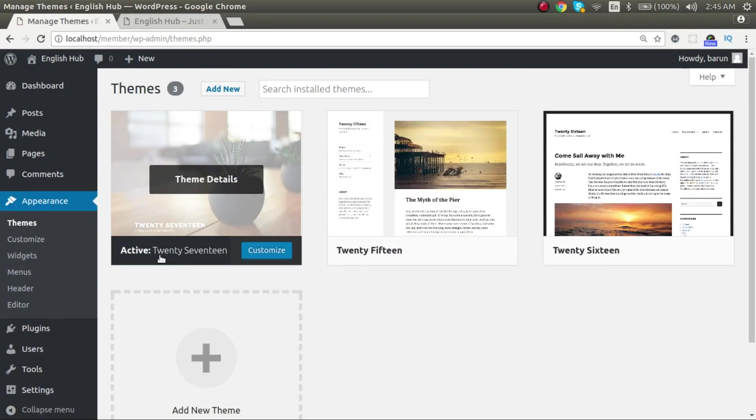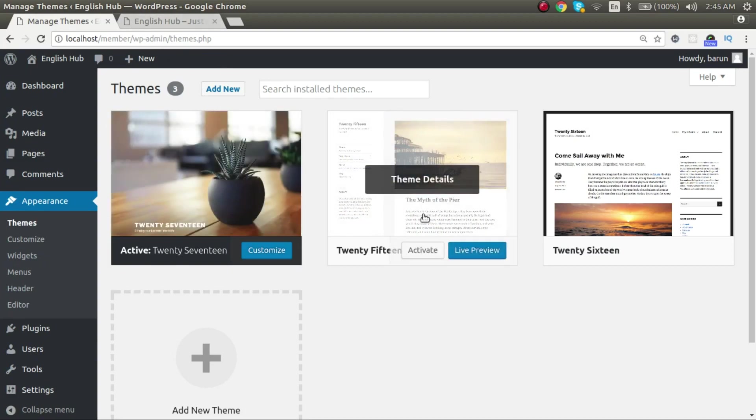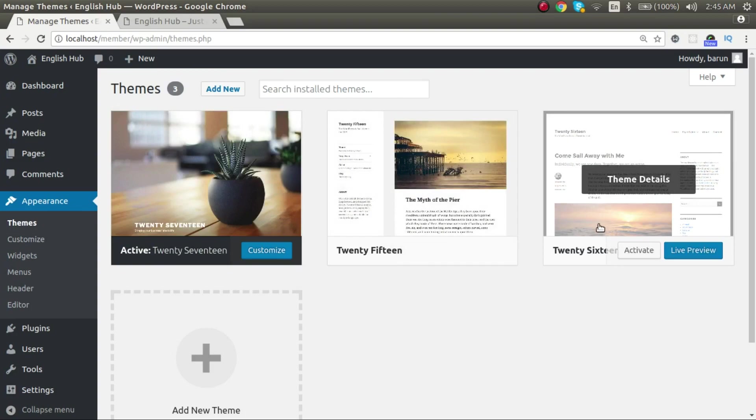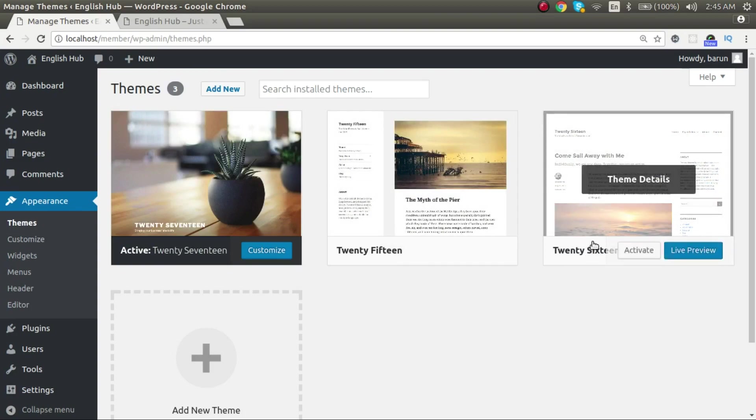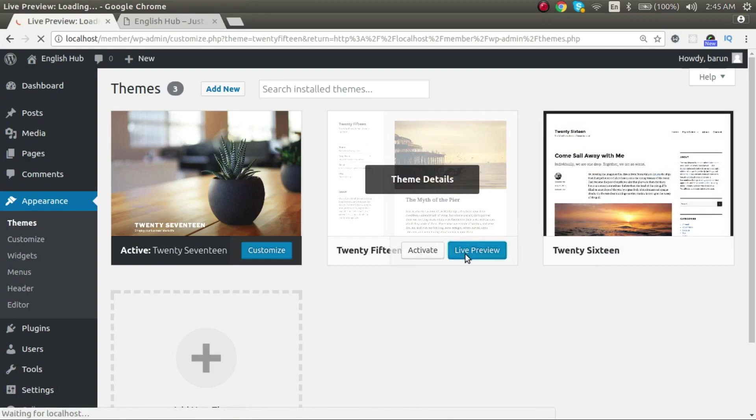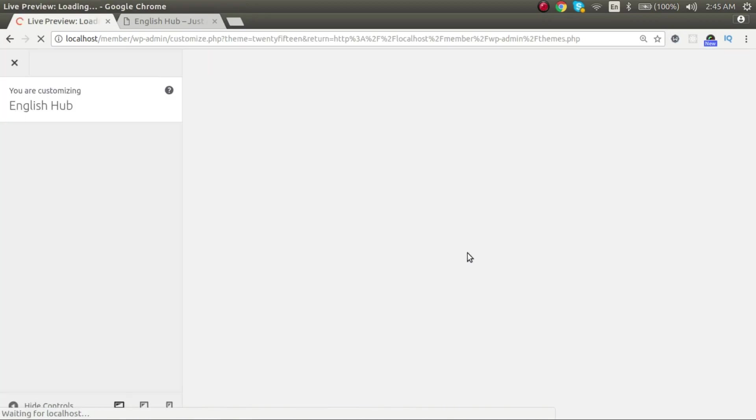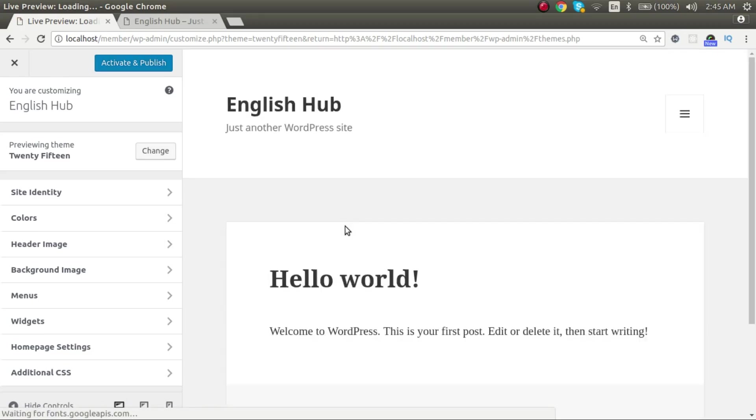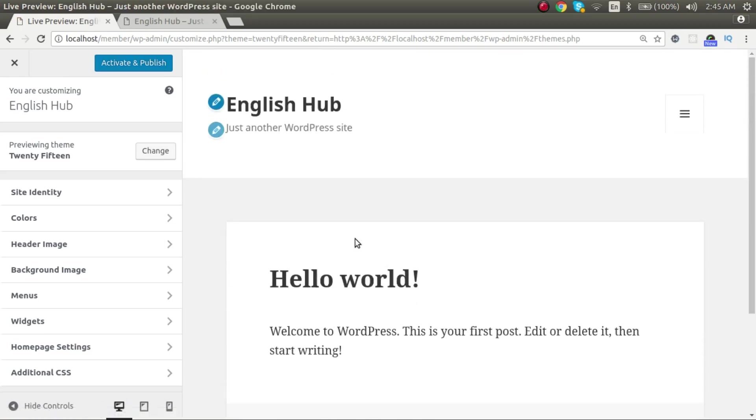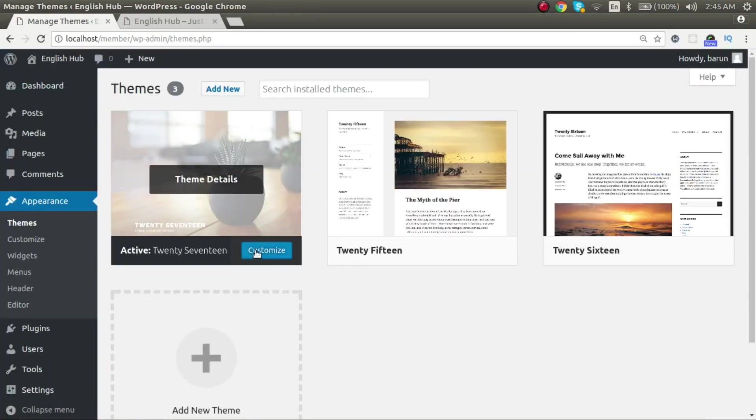It's installed and active, means this is what's working for this website. Another theme is 2015 and another is 2016. You can activate this, you can activate this also. And if you want to see the preview, you can see the preview. How will this look on our website? So that's the preview. If you don't like it, just close it. If you like it, then activate and publish it.